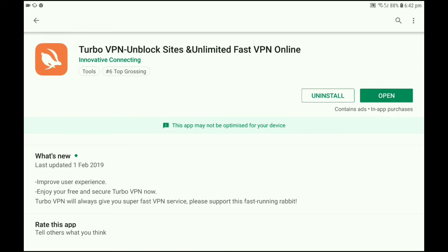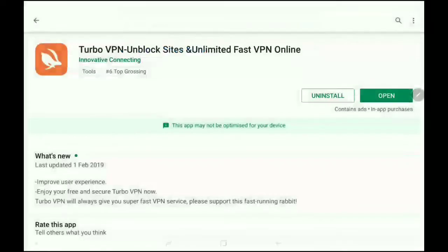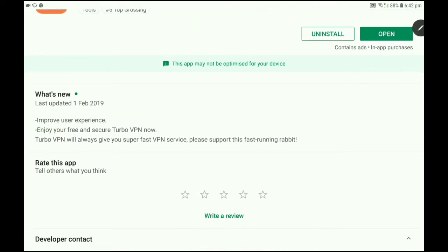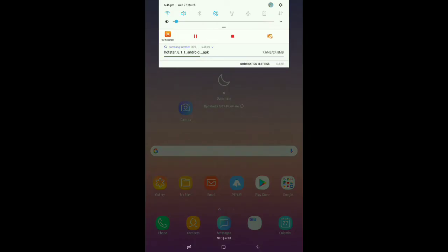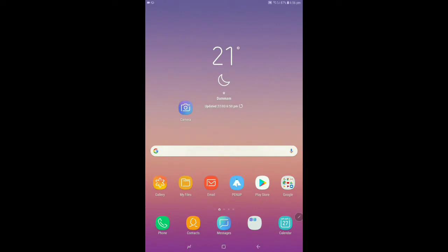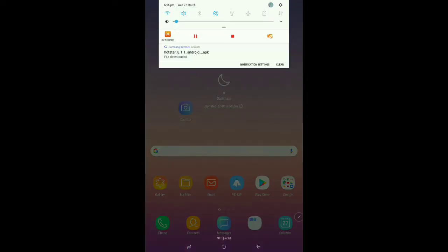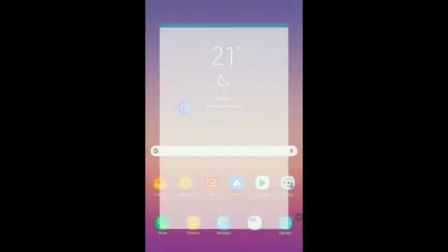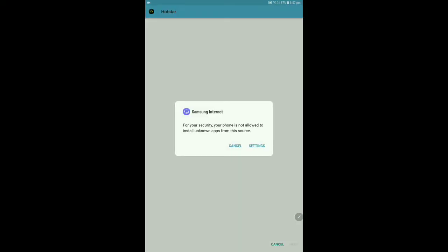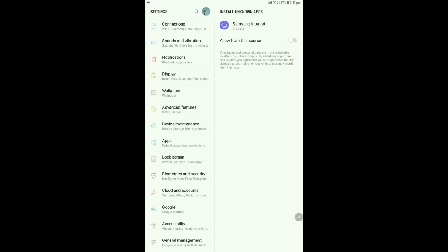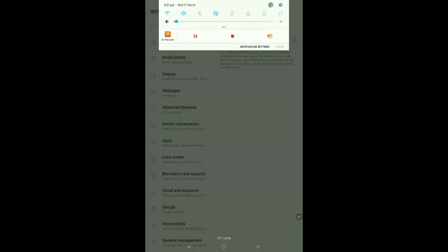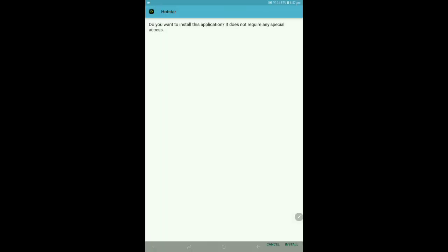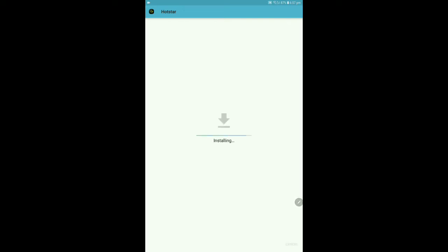You can open it. First, we will download the Hotstar. You can download it from the Play Store. If you click on the tab, you will click on the Settings button. Click on 'Allow from this source' and enable it. Then you can install this application.